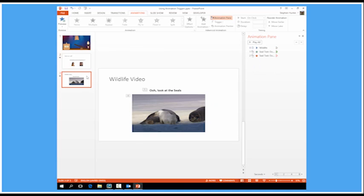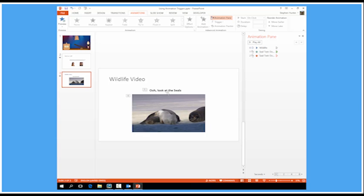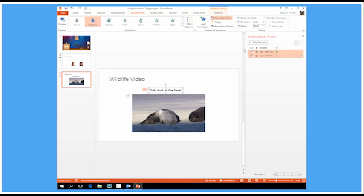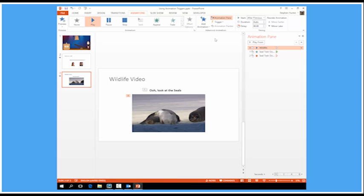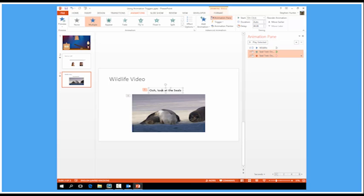Our final animation is actually a video. Now I've got a video, a wildlife video. This is one of Microsoft's standard sample videos. So you should have it on your computer. And I've just put a text box at the top there. So the wildlife video, that's running automatically. So that'll start automatically, and then I've got a couple of animations for the text box.